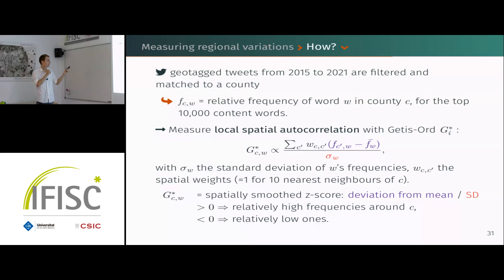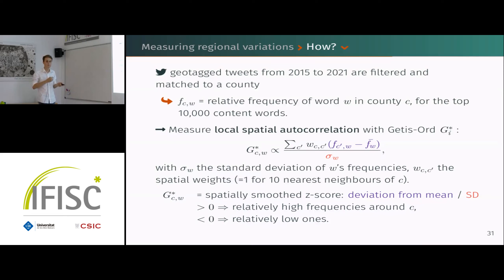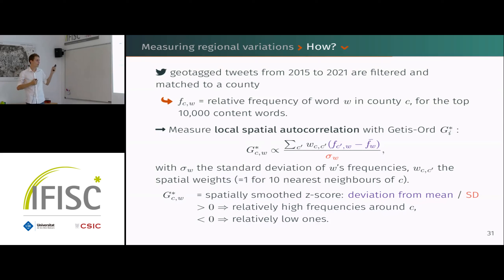The Gi* metric is a spatial z-score — a deviation from the mean divided by the standard deviation of frequencies. Positive values mean relatively high frequencies of word w around that county; negative values mean relatively low frequencies. We take a simple spatial smoothing by considering the 10 nearest neighbors of each county when computing the metric.